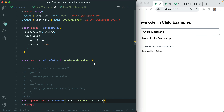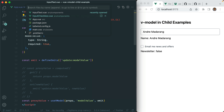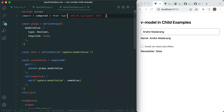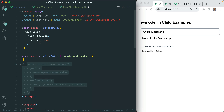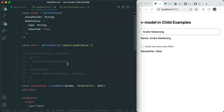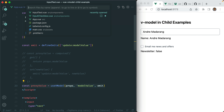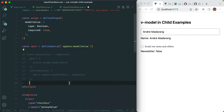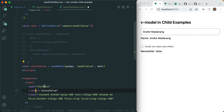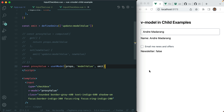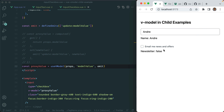Let's do the same for our checkbox — make sure to import useVModel up here, comment out the old writable computed, and grab our useVModel call to replace it. We're still making use of proxyValue within the template, but now we've replaced our writable computed with this one line. Save that — checkbox still works, and our code is a bit shorter.